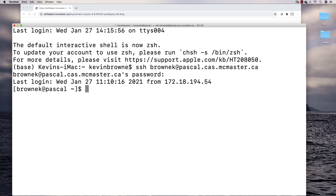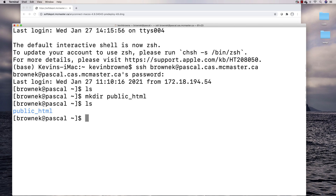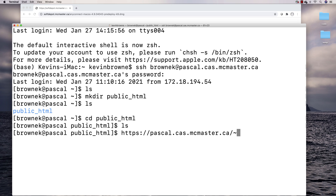Now I'm on the Pascal server. If I do an ls I'll see that I've got nothing in there initially. If I make a public_html directory and cd into that directory, I can see it's there. Anything I add to this directory will be accessible at the URL pascal.cas.mcmaster.ca followed by a tilde and then your Mac ID.